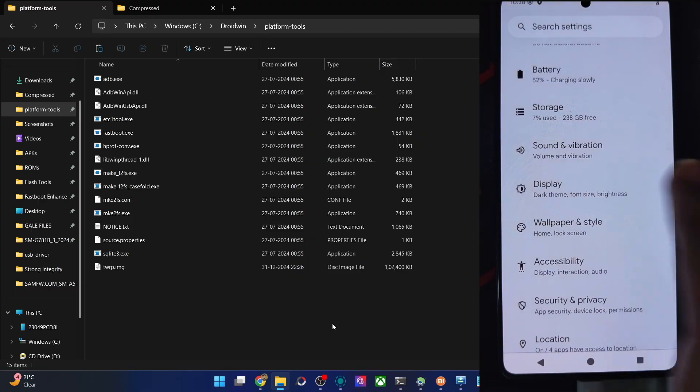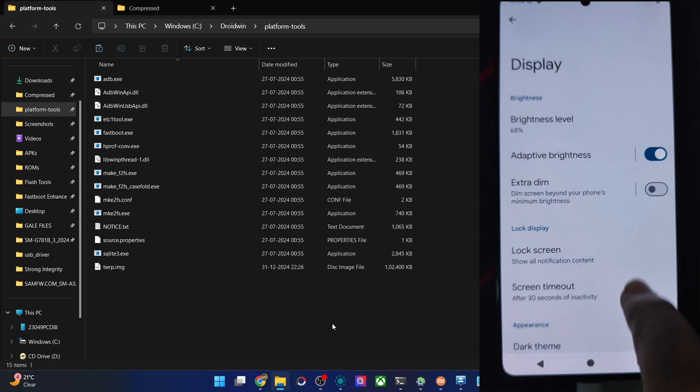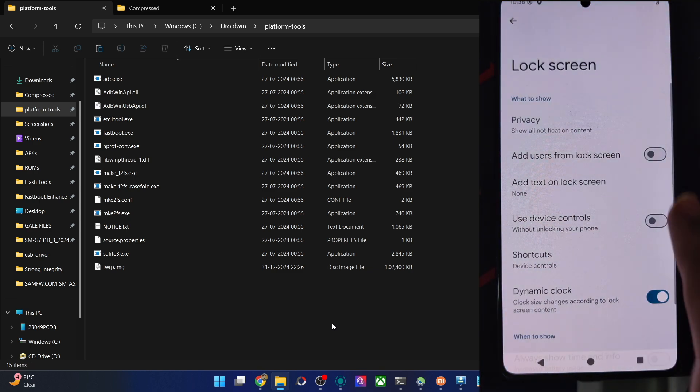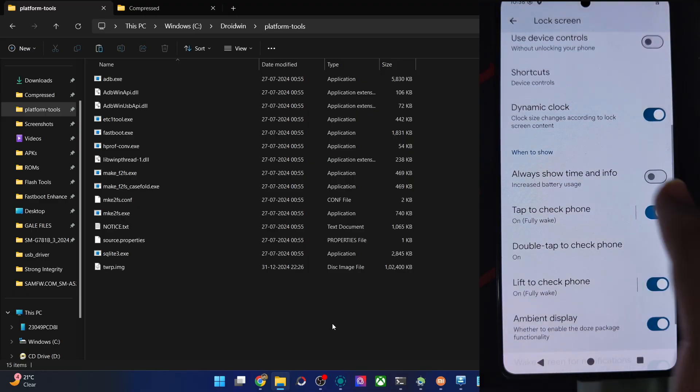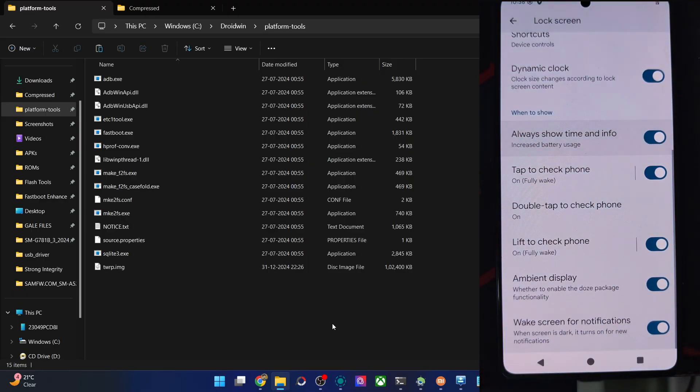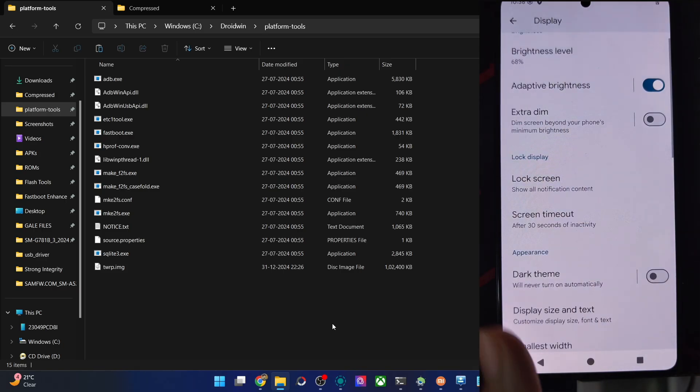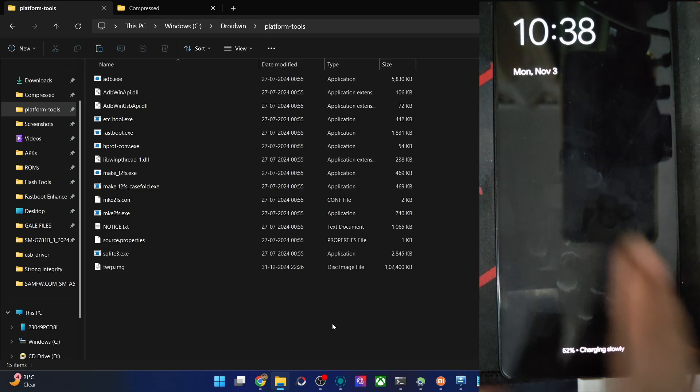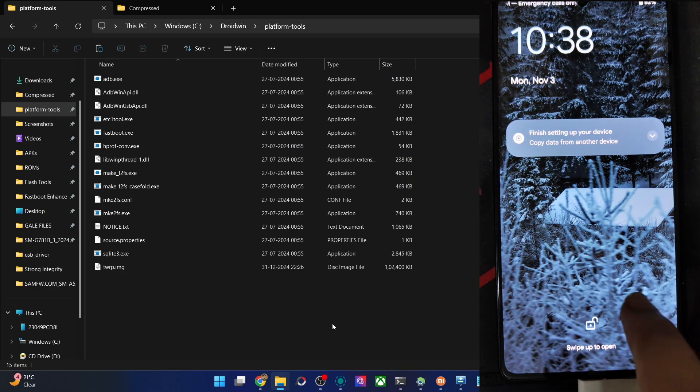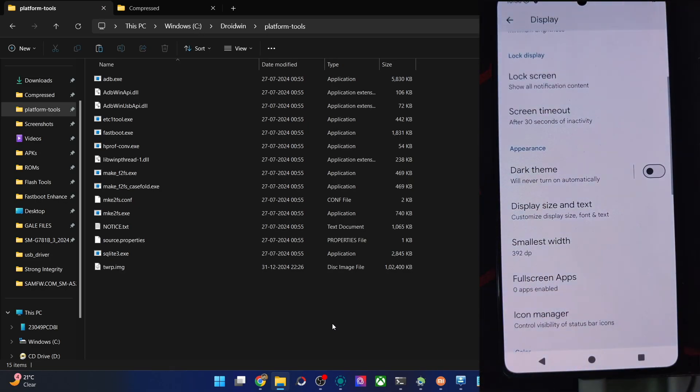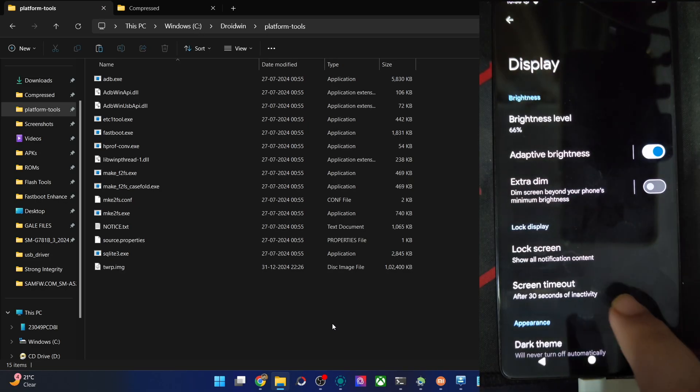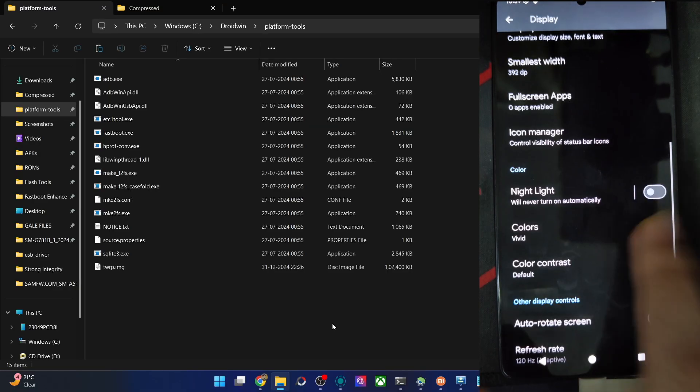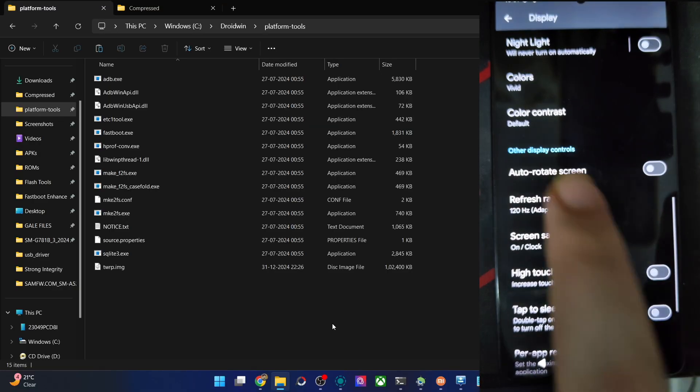Anything fancy in the display section. Brightness, adaptive brightness, extra dim. Lock screen, privacy, show all notification content. So always show time and info, tap to check phone. All these will lead to more battery drainage, but it's fine for me. Let's see if AOD is working or not. You could see it's working well and good. Double tap to wake is also working. Dark theme is enabled now. It's pure black, that's quite great to see. I love the black themes, not the dark one. And it has a black theme.